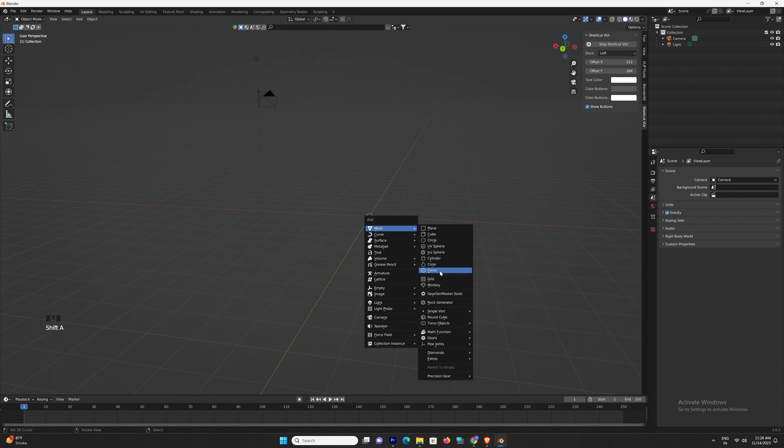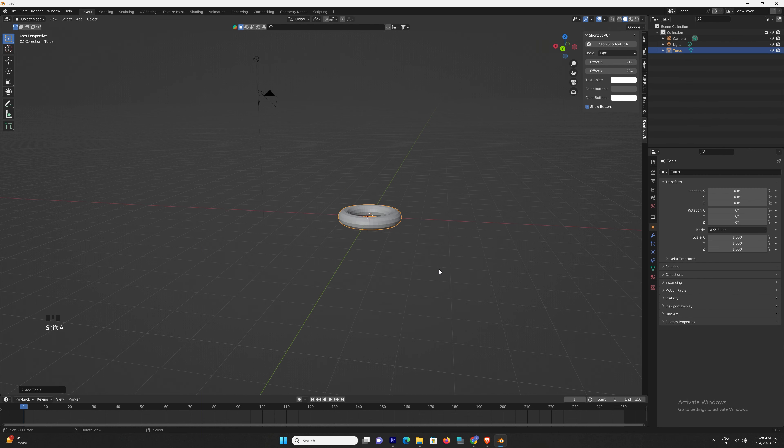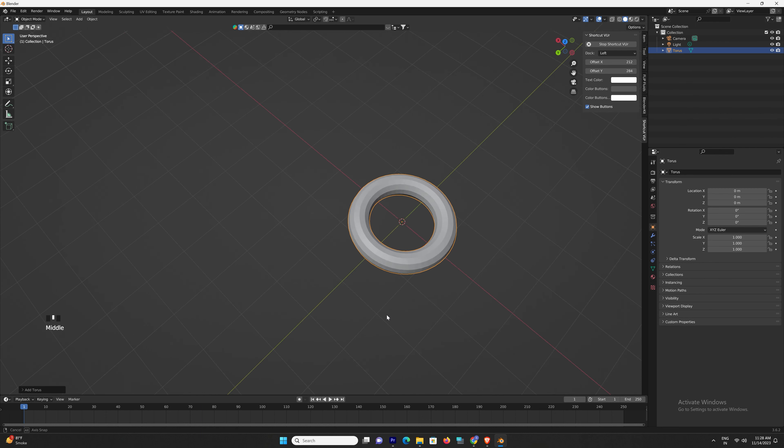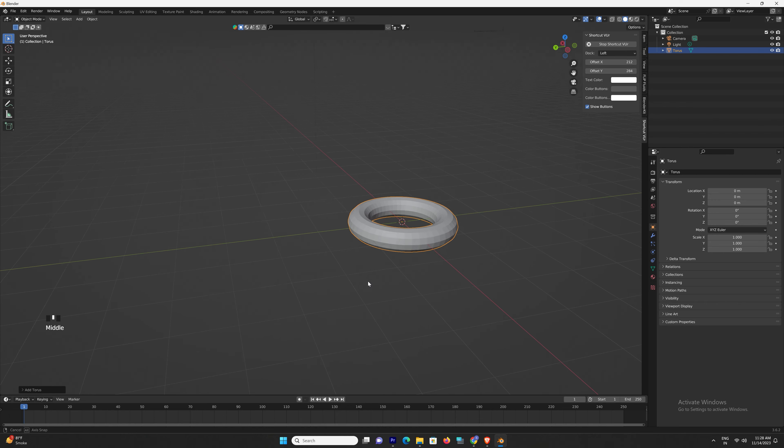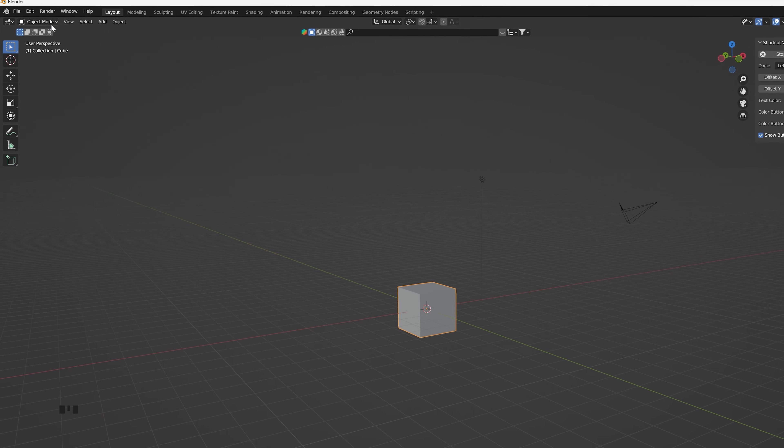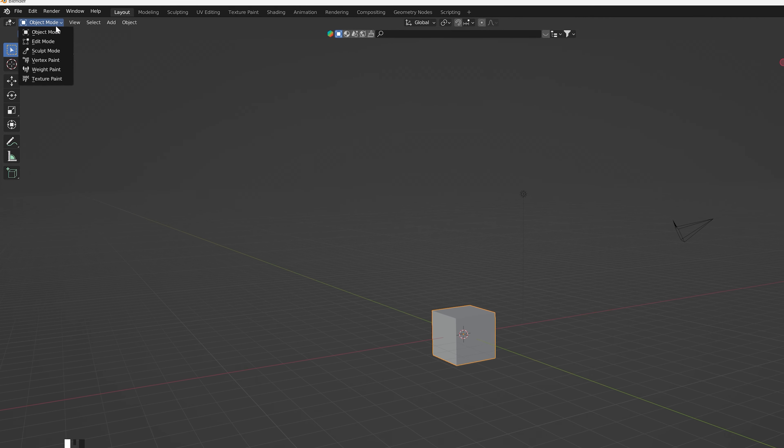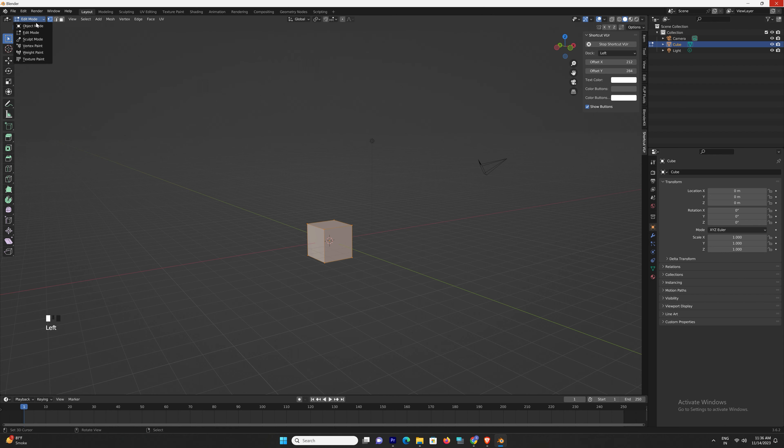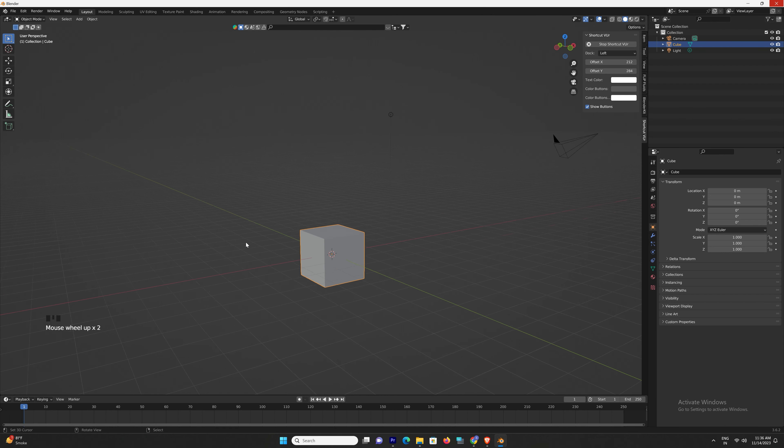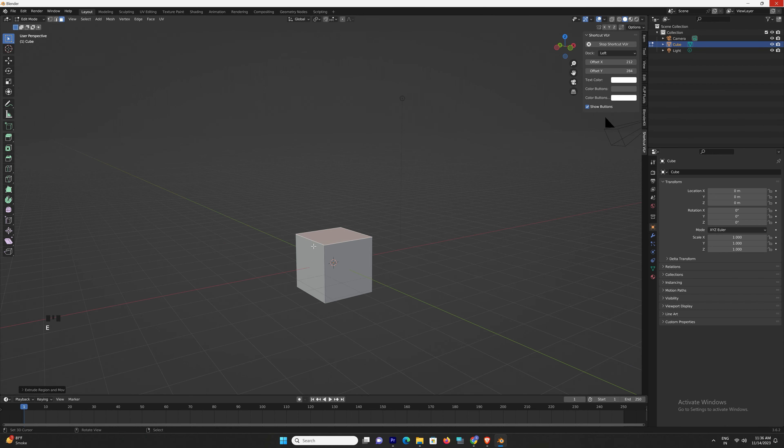You can add a cube, a sphere, or a cylinder with just a few clicks. Once you've got your objects in place, it's time to dive deeper. Blender operates in two main modes: Object mode and Edit mode.